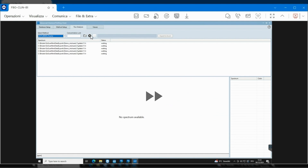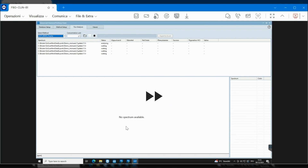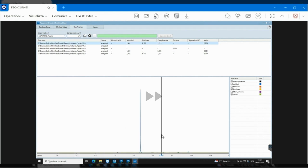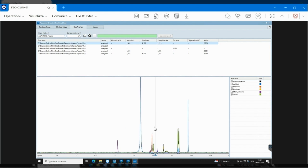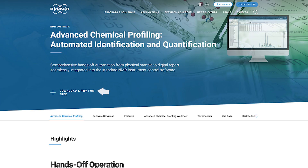Optionally, you can also use the Advanced Chemical Profiling Software to process already existing data, either individually or in batch mode.